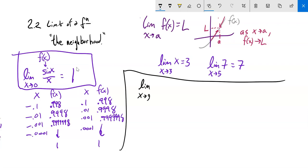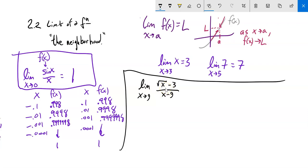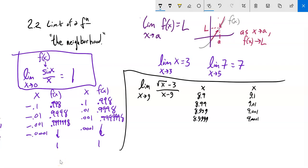Let's look at another one: the limit as x approaches 9 of the square root of x minus 3, over x minus 9. If I plug in 9, I get 0 over 0 — that's called an indeterminate form. So I can't evaluate it. The idea would be to plug in 8.9, 8.99, 8.999, 8.9999, and get at it from above as well, starting at 9.1 and so on.